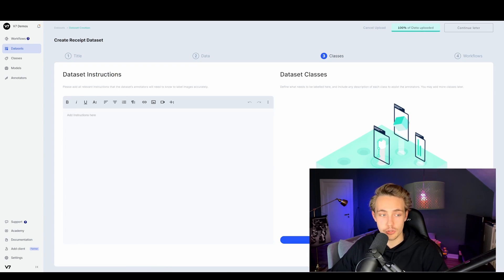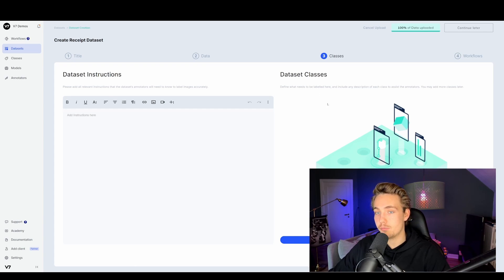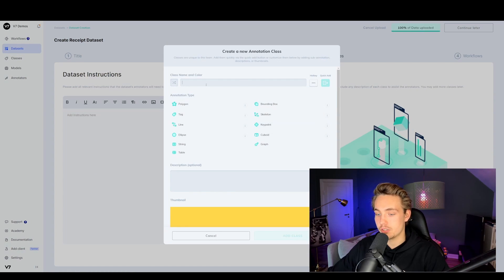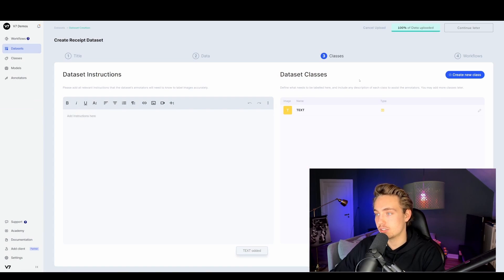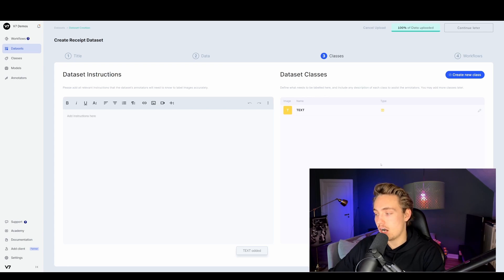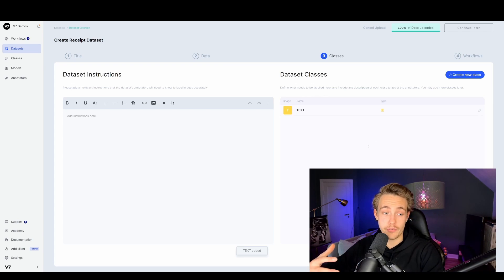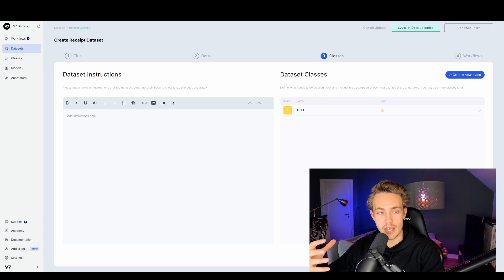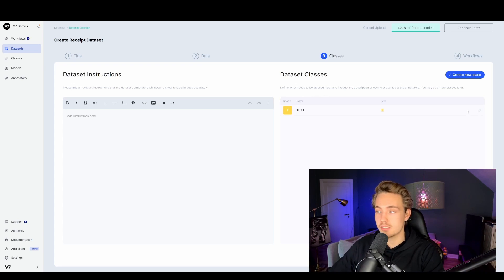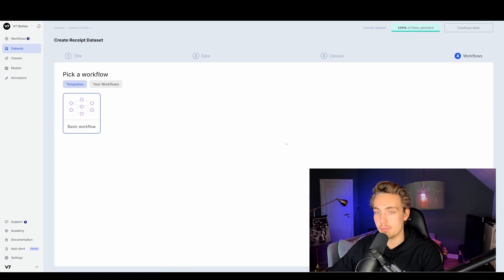Here we can create a new class or use a pre-existing one. We can set up text classes — if we want to detect text, we go in here, set the type as a string, and add that class to our dataset. If you don't want to do that now, you can add it later. You can also detect different types of text and assign different attributes. Now we hit save and continue.